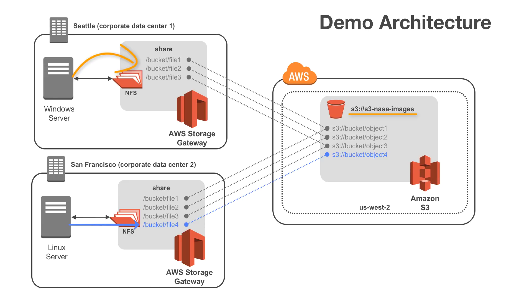Finally, we'll jump back to our Seattle location, and by leveraging the RefreshCache API, we'll see the file that got created in our San Francisco location.